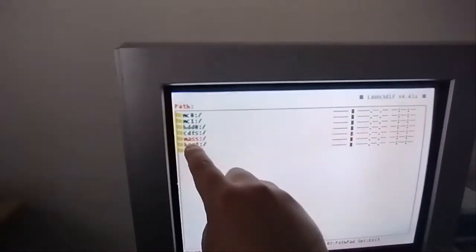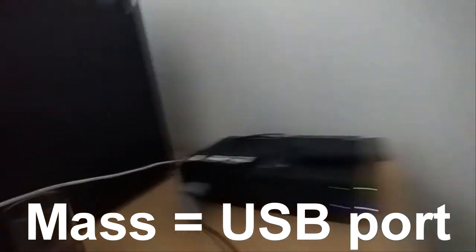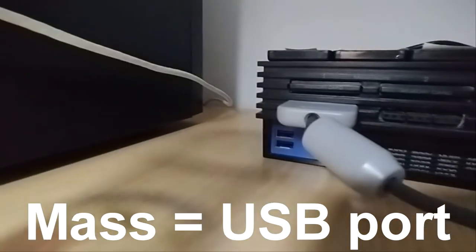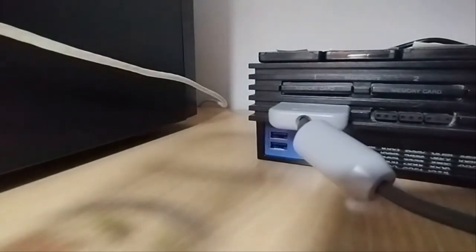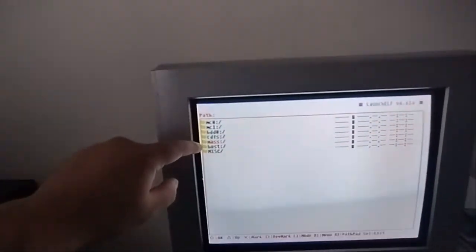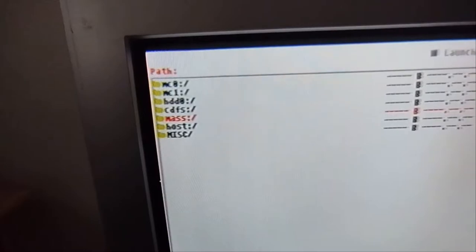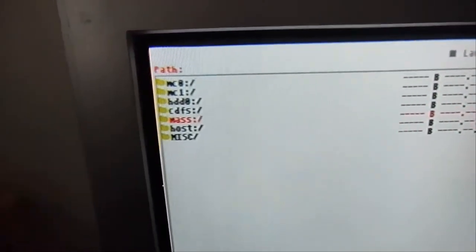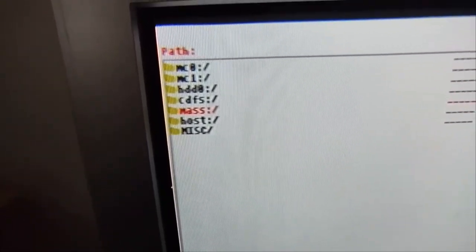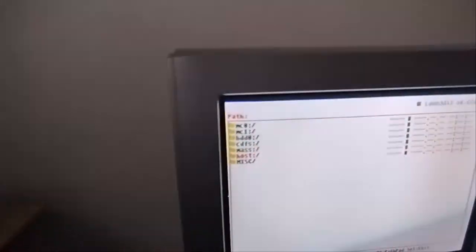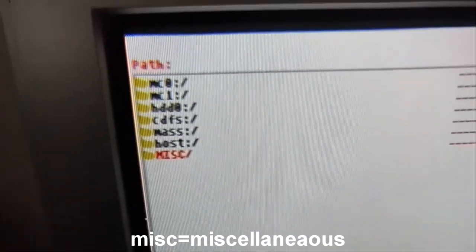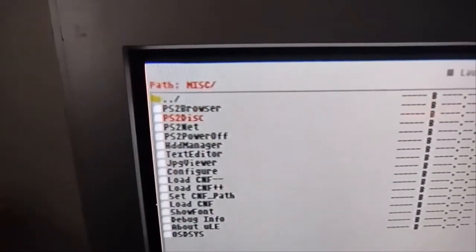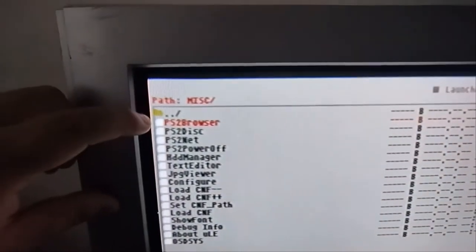Mass is actually the USB port. If I can just open the light... So yeah, it actually says that there's only one slot, but it works for both slots actually. If you have a second USB inserted in the thing, then it's actually going to show mass 1. Host is for something else, and then we also have miscellaneous. So let's see what's inside this. As you can see, this allows you to go to the PS2 browser.